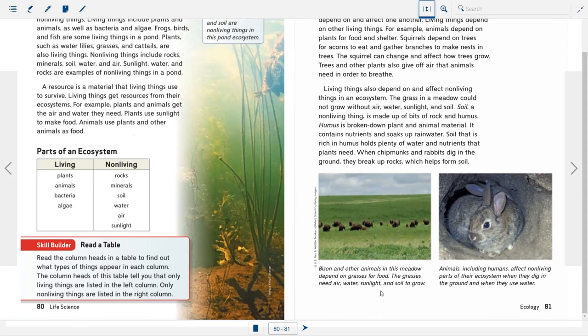The grasses need air, water, sunlight, and soil to grow. Animals, including humans, affect non-living parts of the ecosystem when they dig into the ground and when they use water.